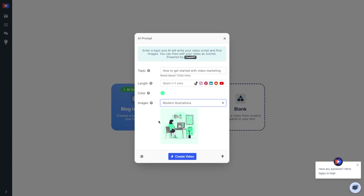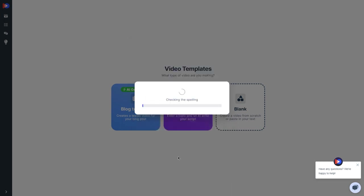Alright, we've got our topic, length, color, and images all sorted out. Now it's time to bring it all together. Just give that blue button a click, the one that says Create Video, and get ready to be amazed.